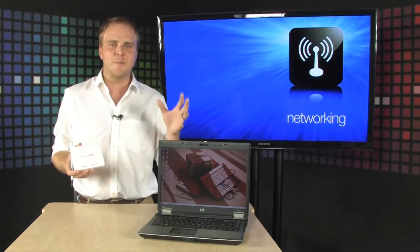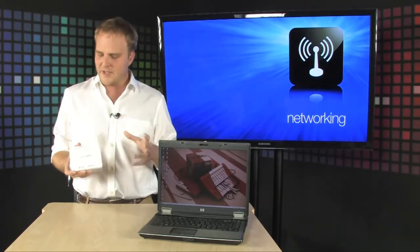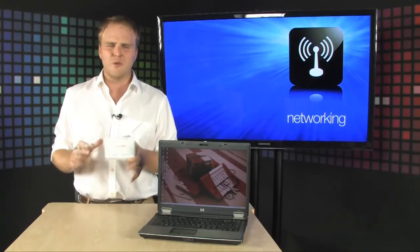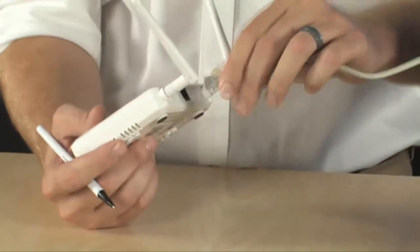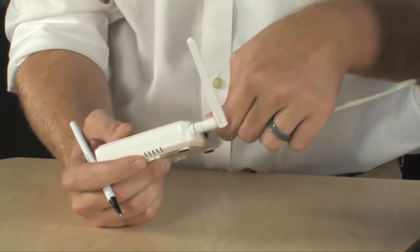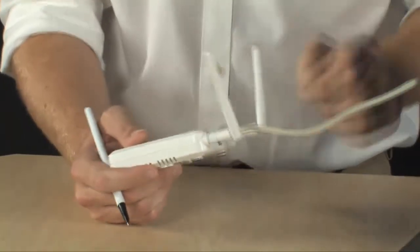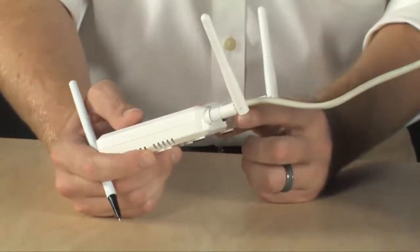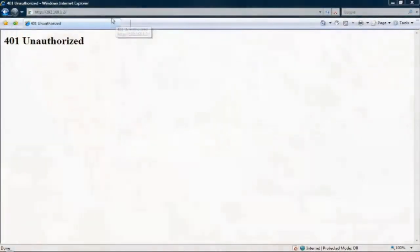The setup is really easy. Step one: plug in the power cable and attach your range extender to the PC or laptop using the included Ethernet cable. Step two: open your web browser and enter the IP address 192.168.1.2 into the address bar.